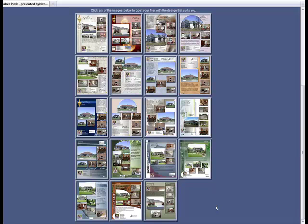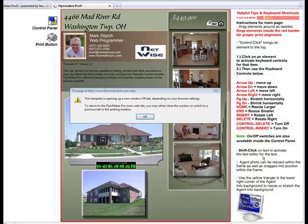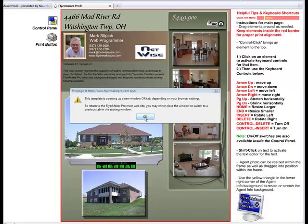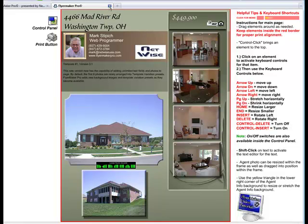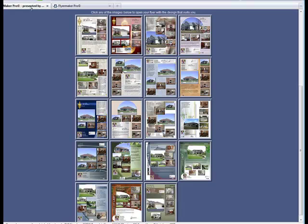To start a new flyer, simply click one of the template variation buttons shown here. This alert prompt is telling you that the template is opening up in a new window or tab, depending on your browser settings. This just means that, in some cases, in order to return to FlyerMaker Pro's main controls, you may have to close the window or switch to a new tab.